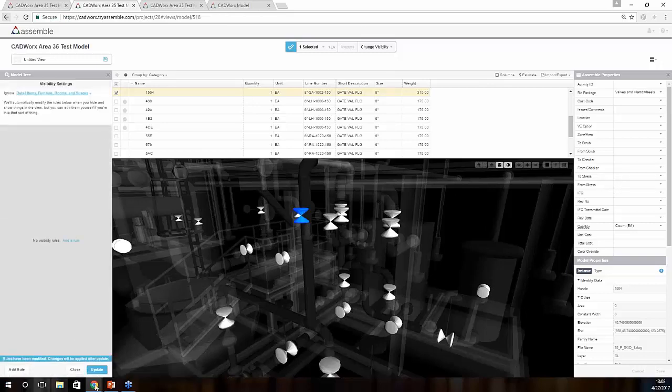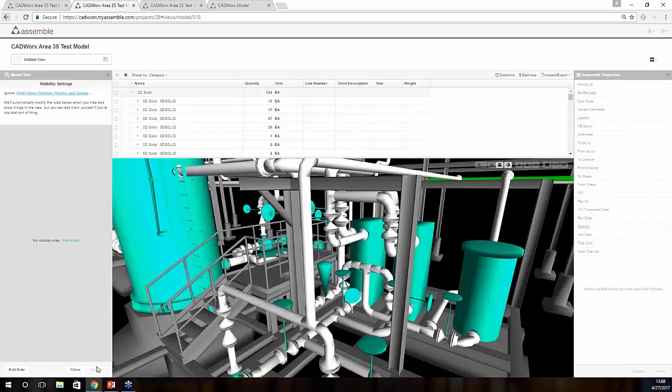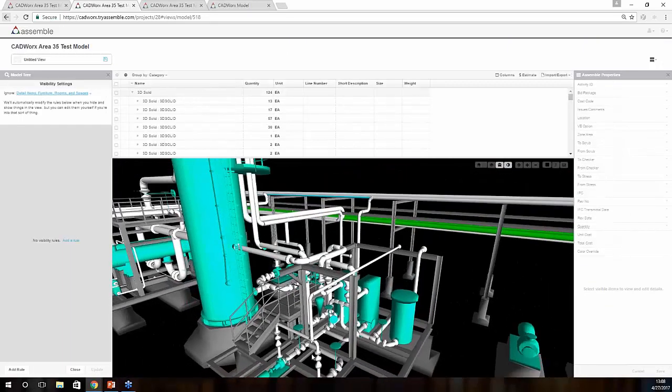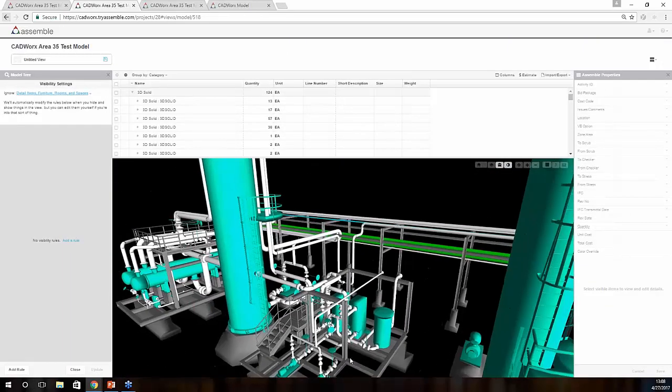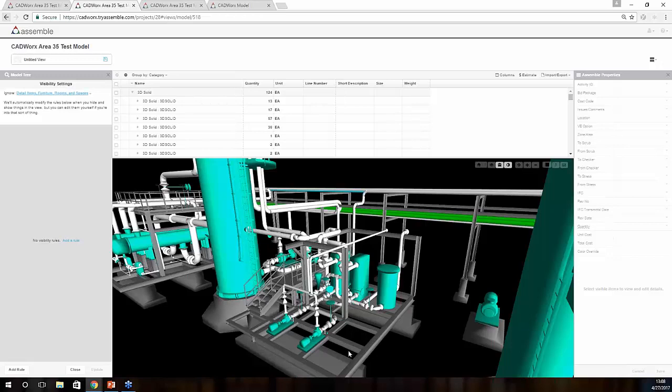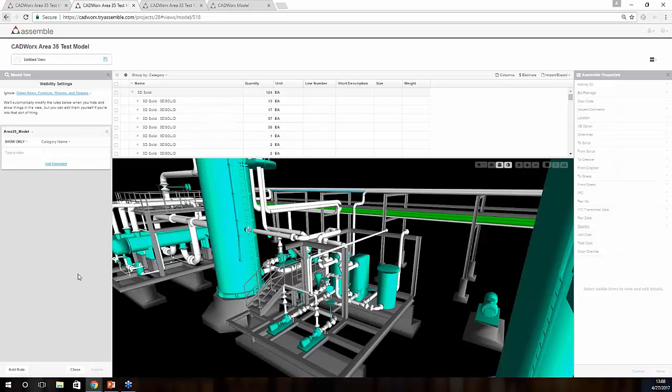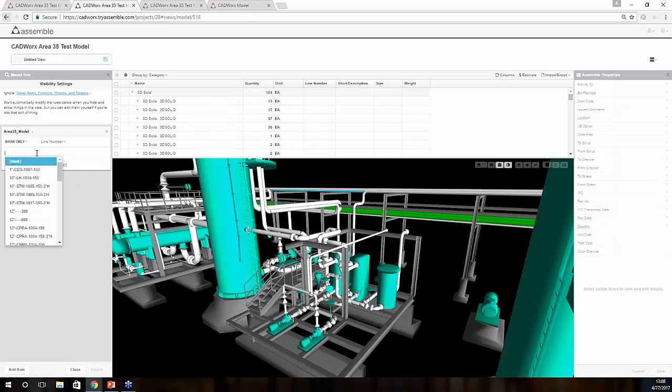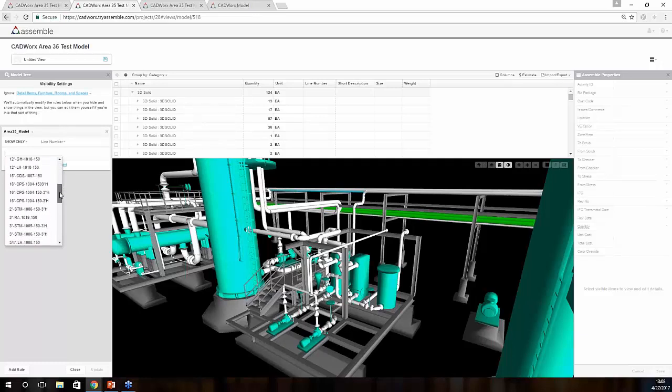Clearing out some of our data here, I'm just going to simply update our model. Now we have our full model back here. Within an actual 3D deliverable, there's so many different items and components that you can look at within the model, so we provided you with multiple ways to search for data. For instance, if we utilize our visibility settings, we can add rules and constraints to this particular model. So if I come to category and I wanted to look at something by line number, I can simply select line number, and once I go into the tick box, Assemble knows exactly how many lines, what lines have been associated with CADWorks and have been pushed over.